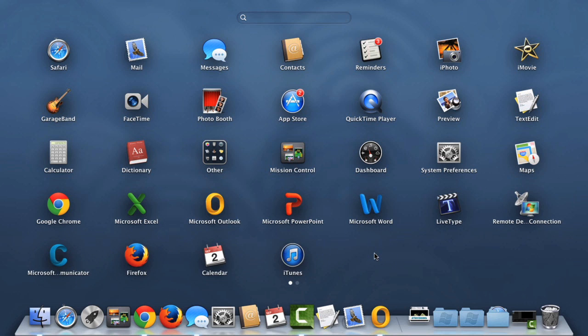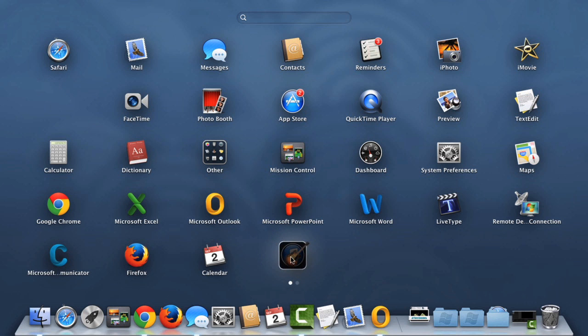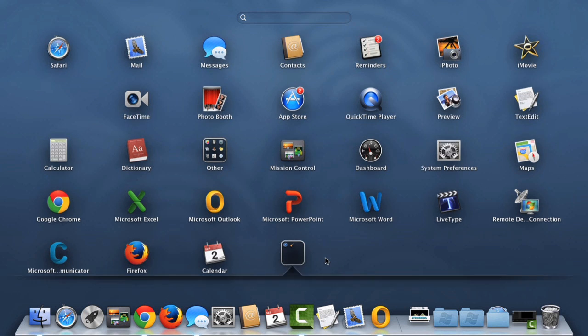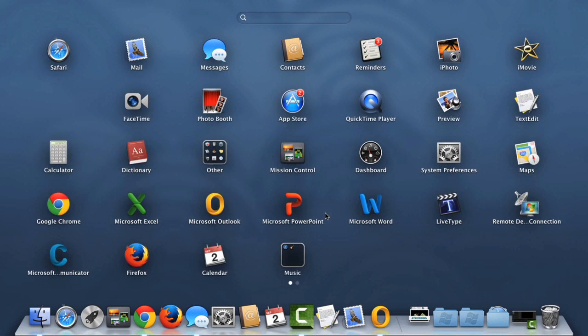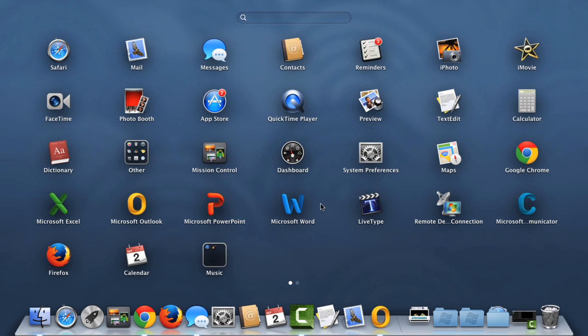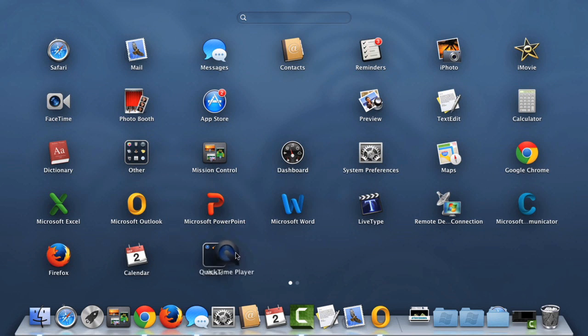You can also create folders in Launchpad to house similar apps. To do this, click and drag an icon directly on top of another. To add more apps, just keep clicking and dragging until you have the ones you want.